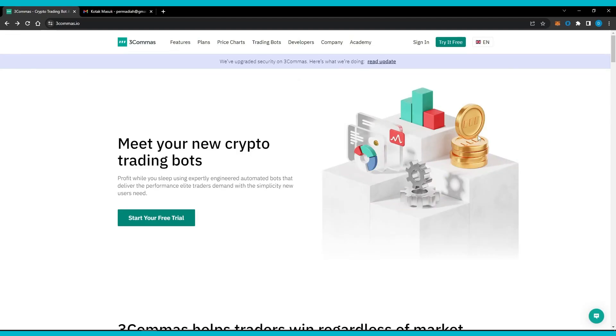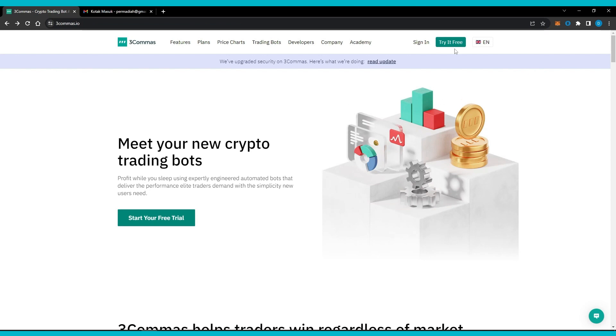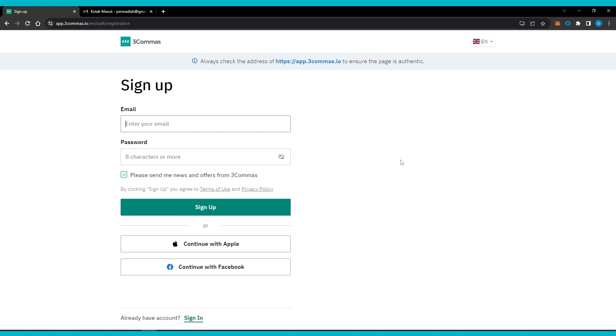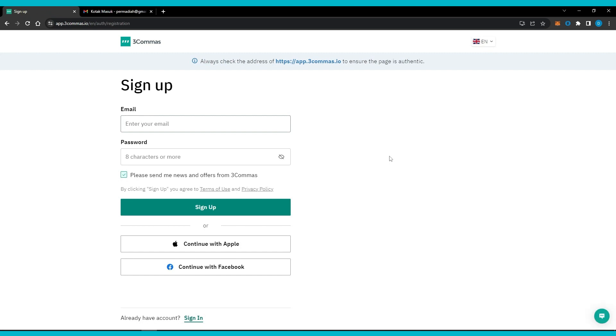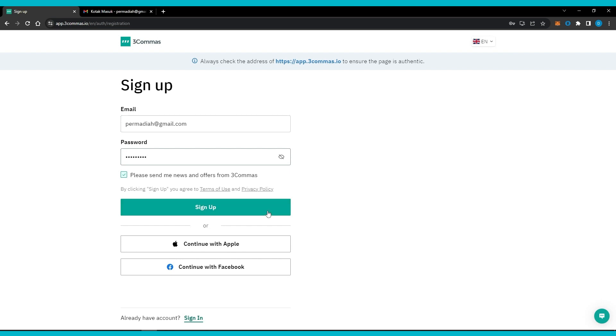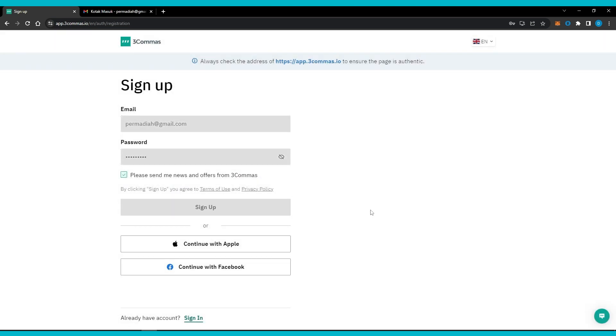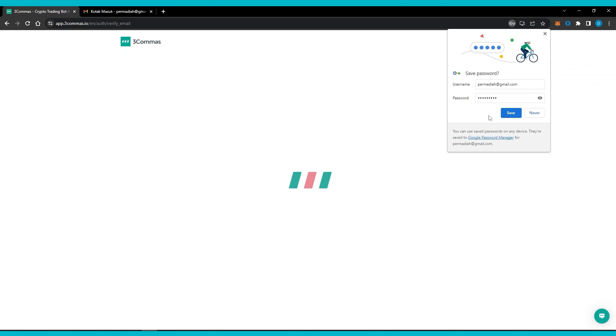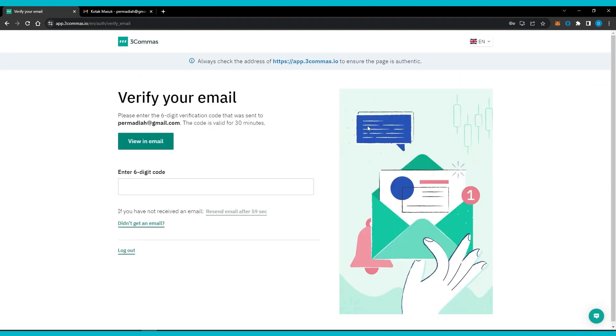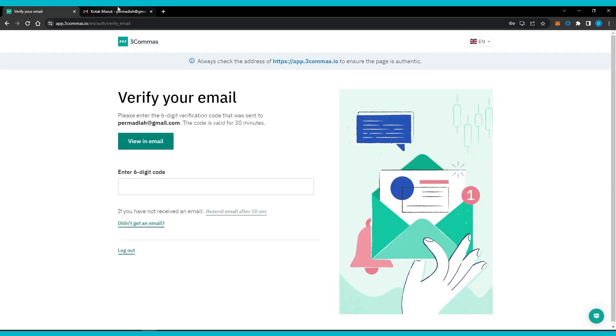Let's try using 3Commas and connect to KuCoin exchange, but first we need to register a 3Commas account. Go to threecomas.io then click try it free. Enter your email and create password then click sign up. Enter the confirmation code.